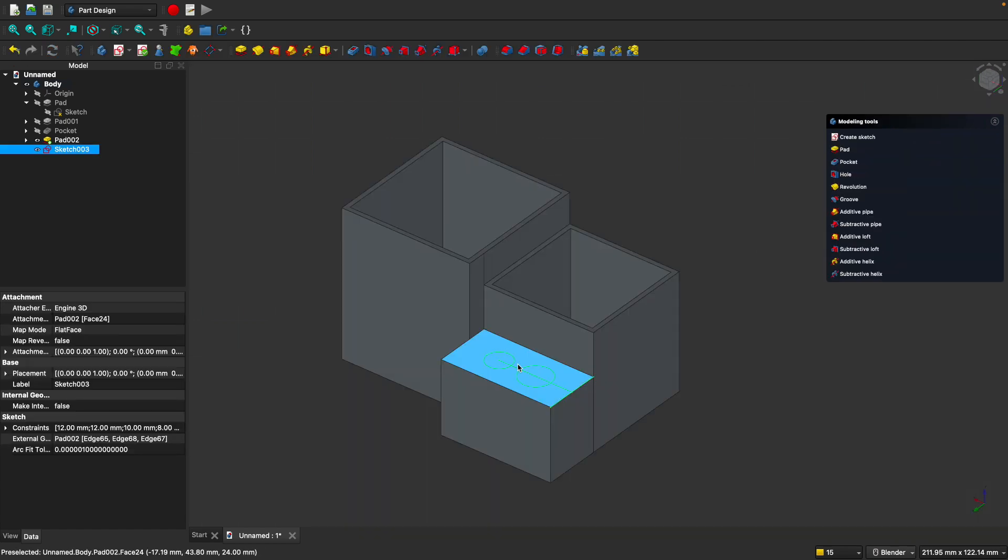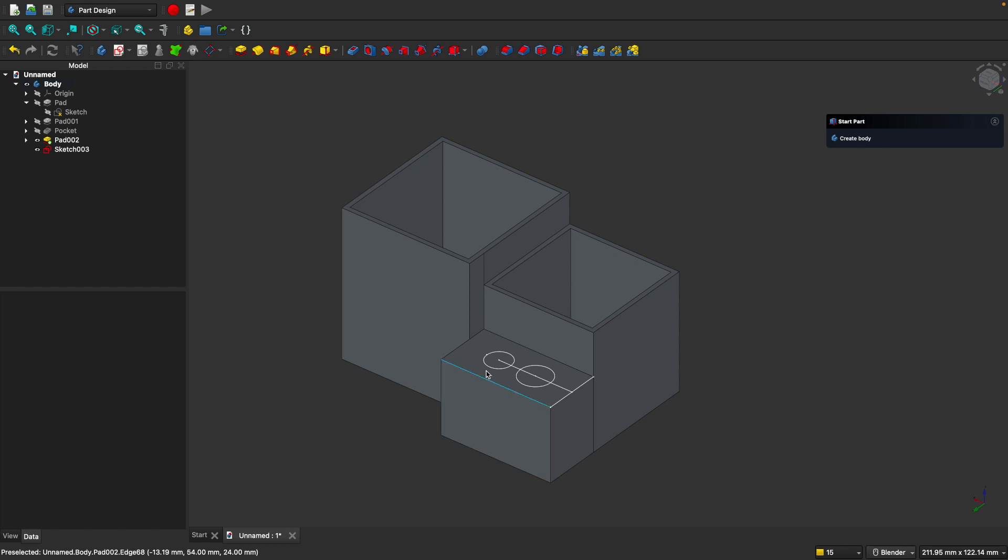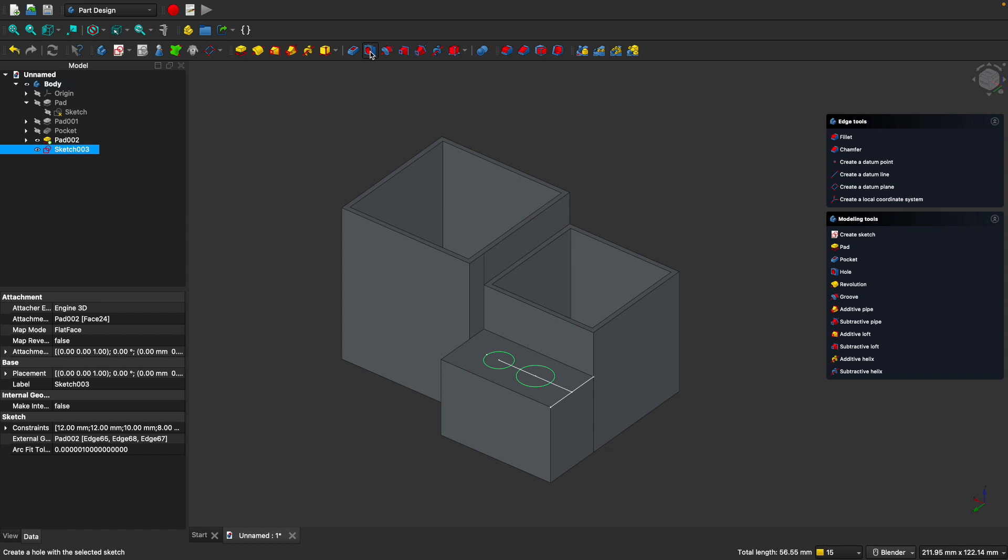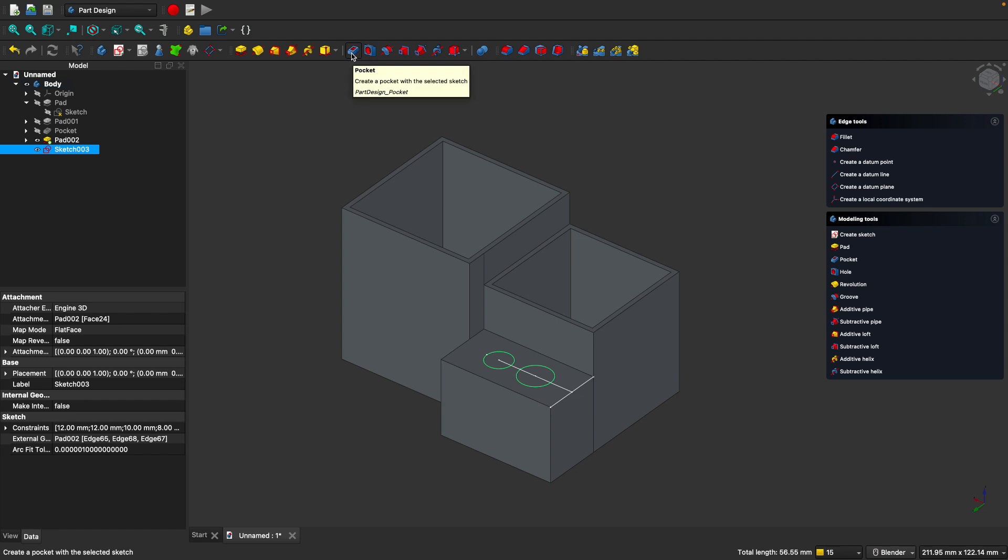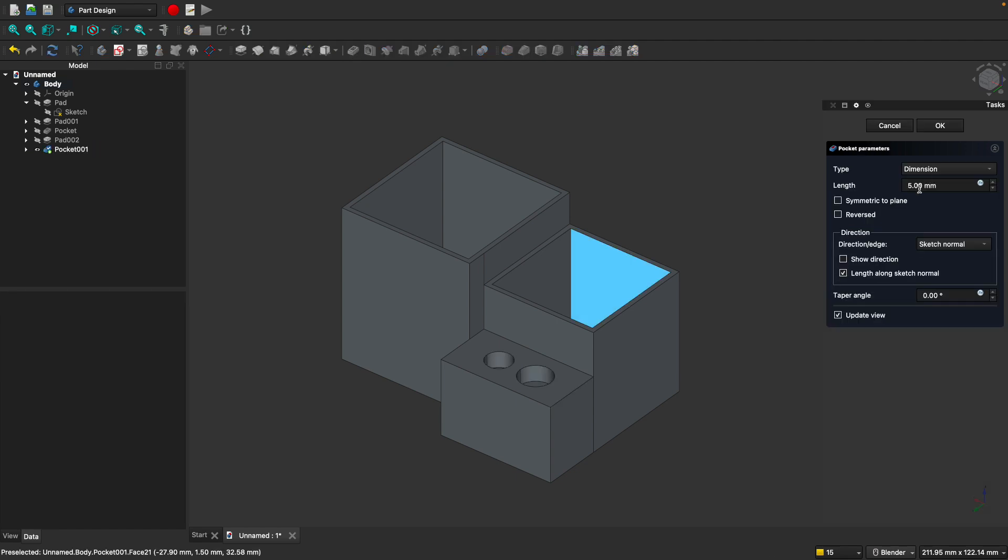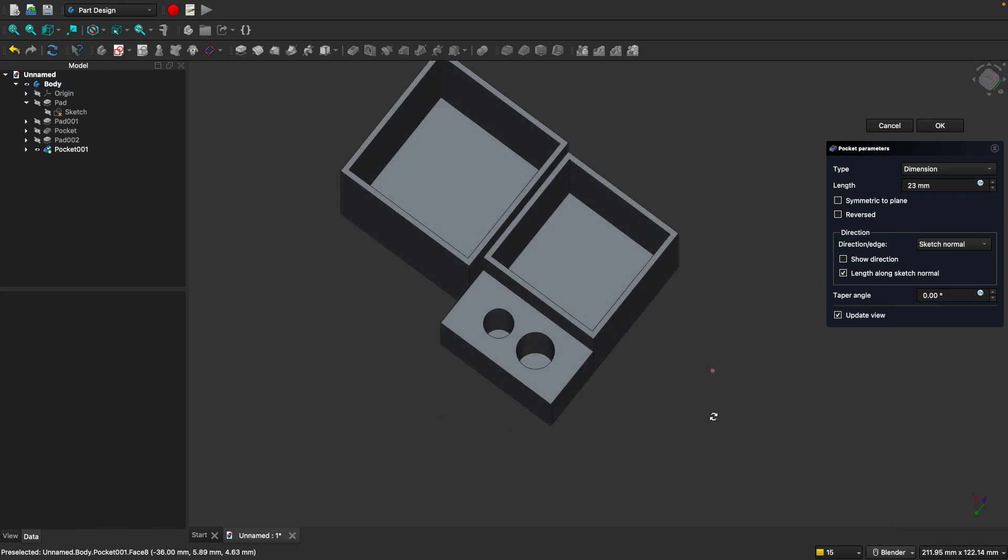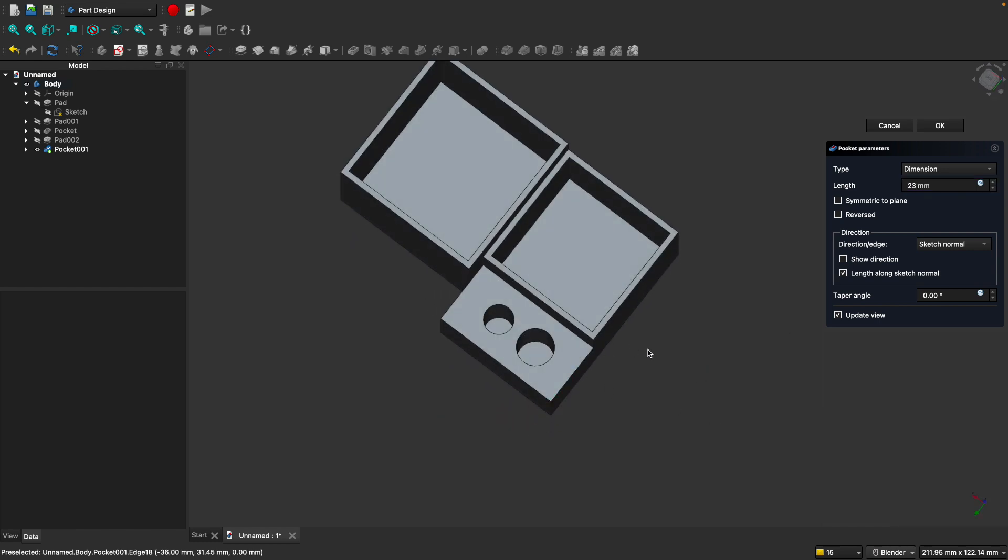Now let's select on just those two closed loops by holding command or control. We'll use the pocket tool, not the hole tool. You don't want to use the hole tool. That's more automatic and you don't really need to use that. The pocket tool is the one that you want to use most of the time. Now let's set the depth to 23. So it should go all the way down to the bottom, but not all the way through. It should be one millimeter thick on the bottom and click OK.